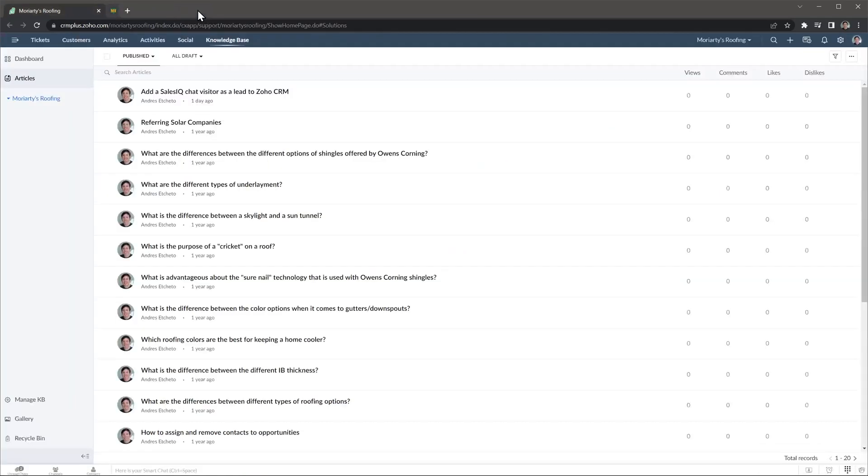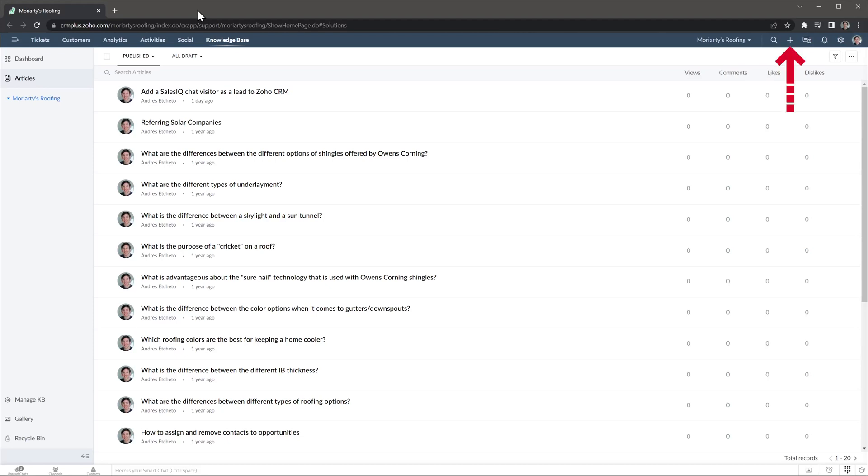Alright, let's close this tab. On the top right you can see the menu where you can switch between departments if you have more than one, as well as the search icon, the plus icon to create new records, the notifications, and the settings.